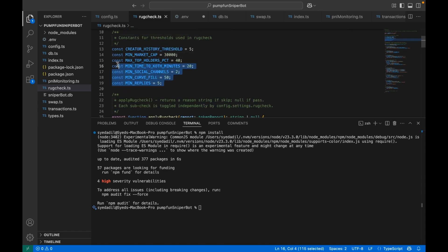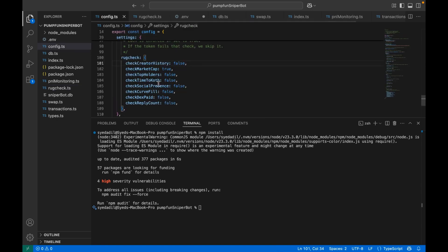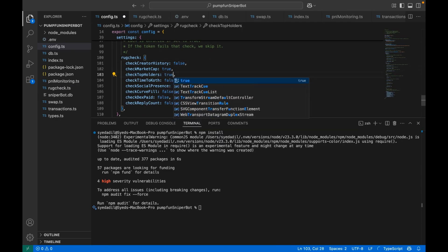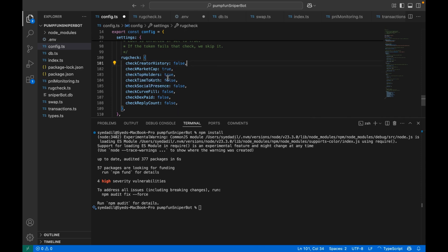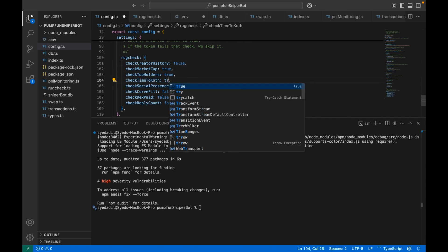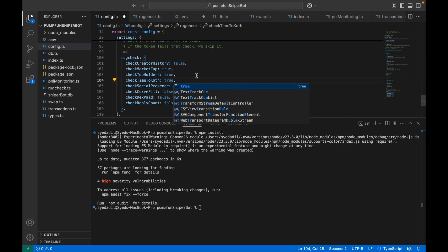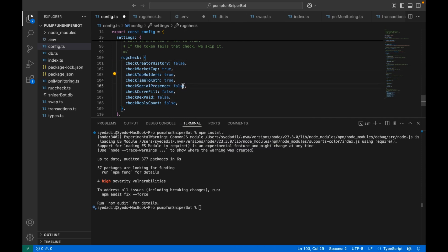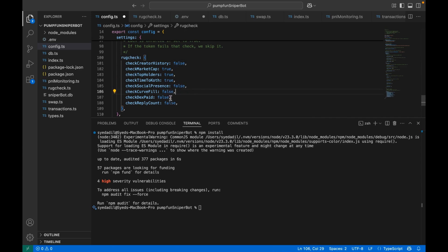Now our bot will buy only those tokens whose market cap is greater than $30,000. Similarly, you can play around with these thresholds here in rug check file and if you want the rug check to work, then in config file, change all this to true. If it is set to true, it means that particular rug check is in place. If it is false, it means that rug check will not take place. I hope I was very clear in explaining how it works.